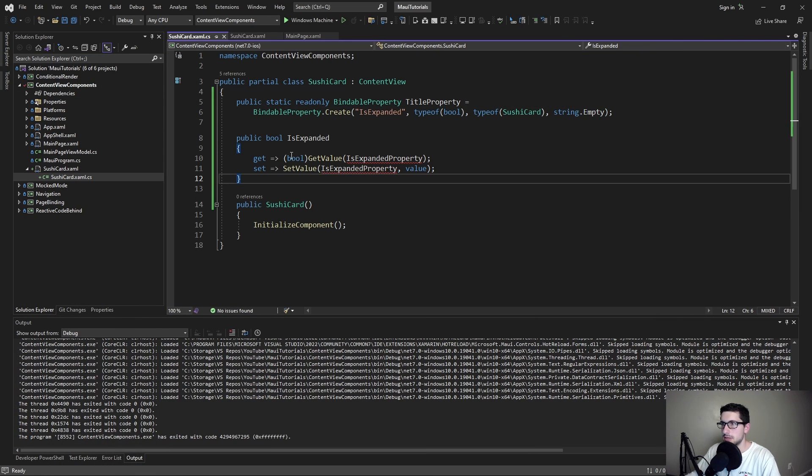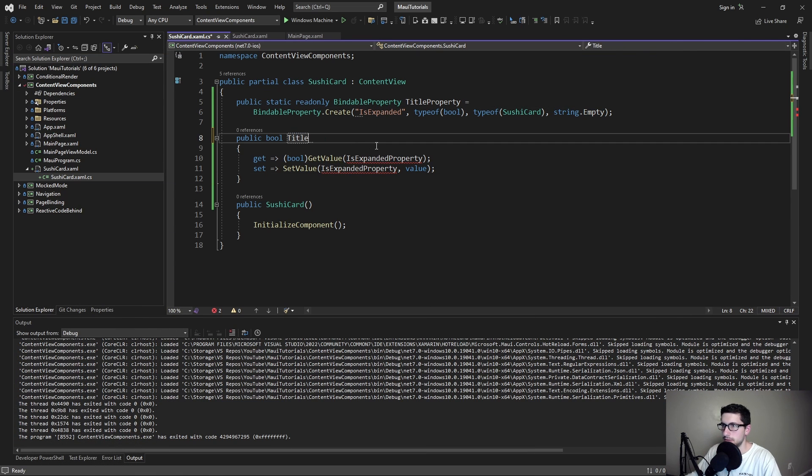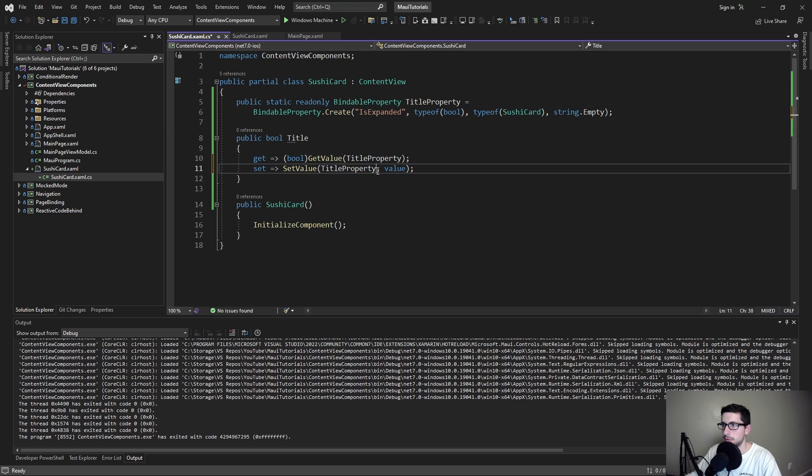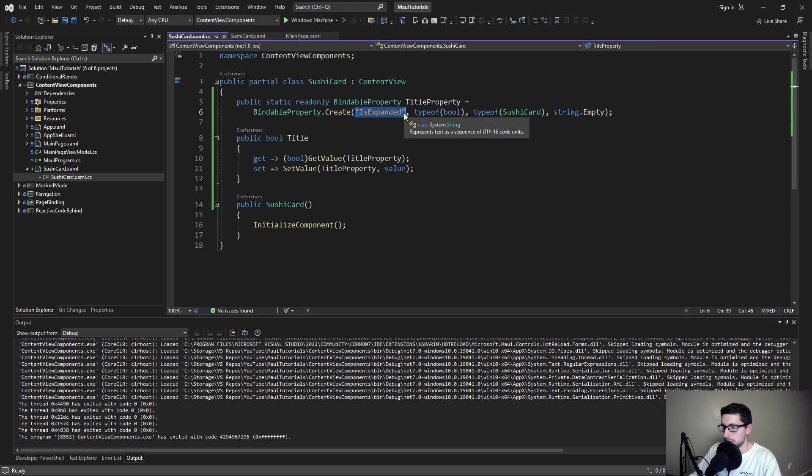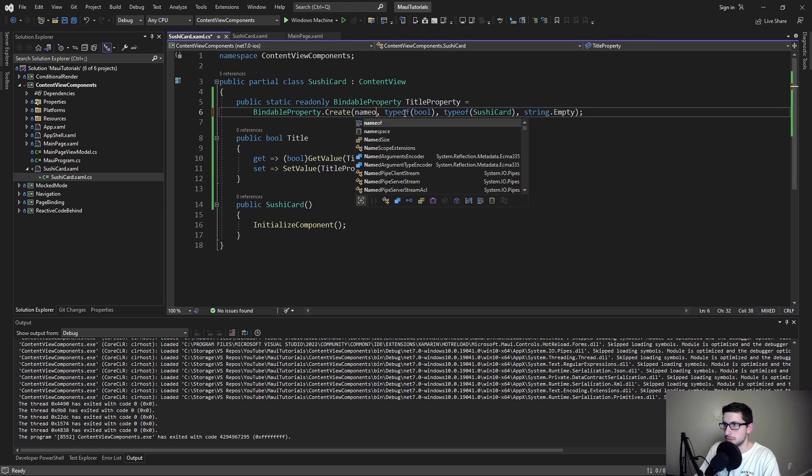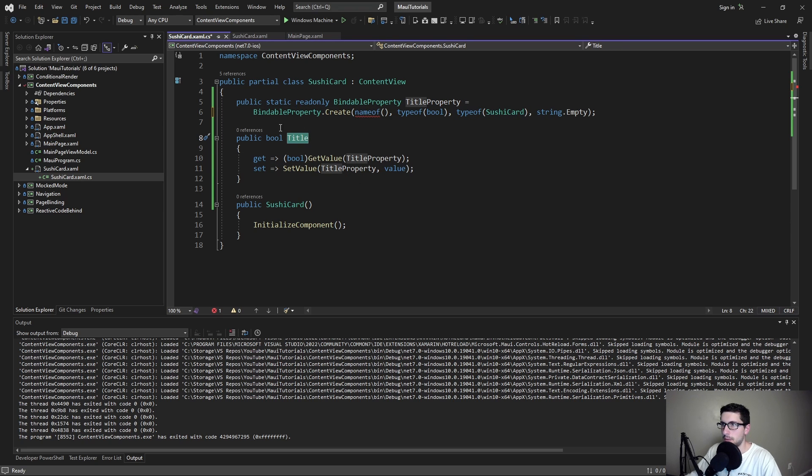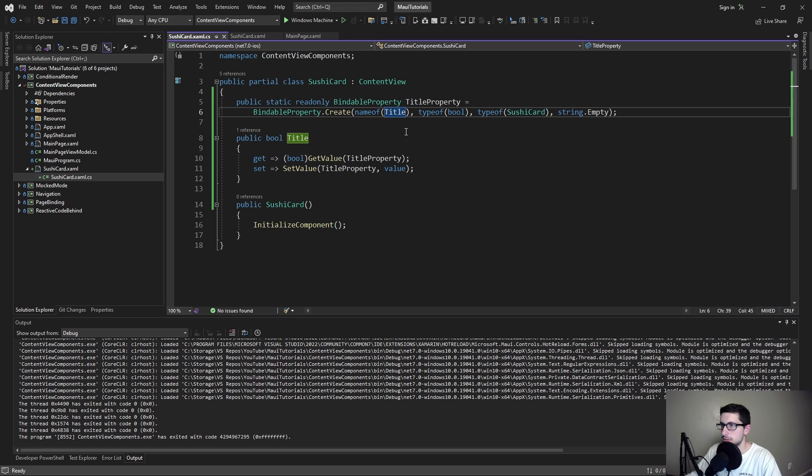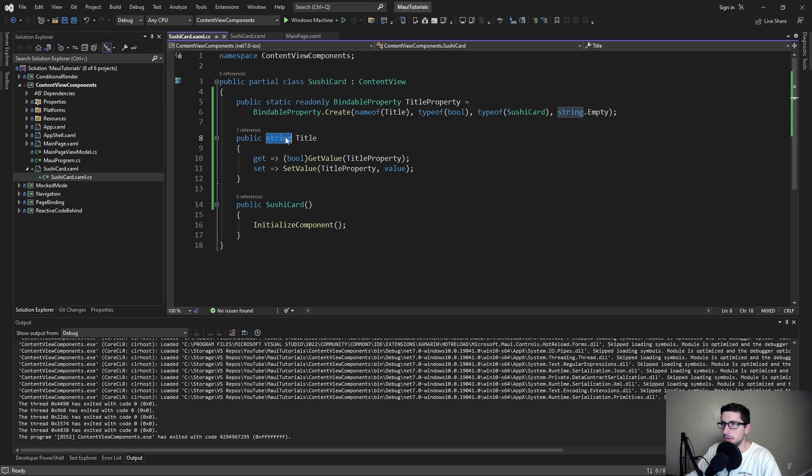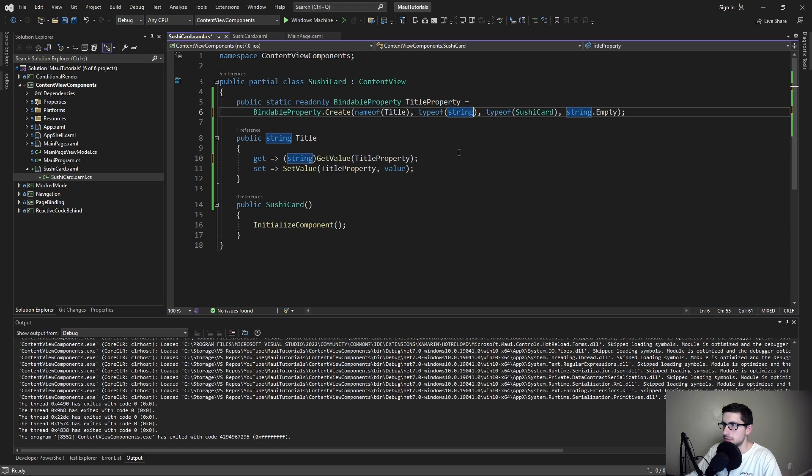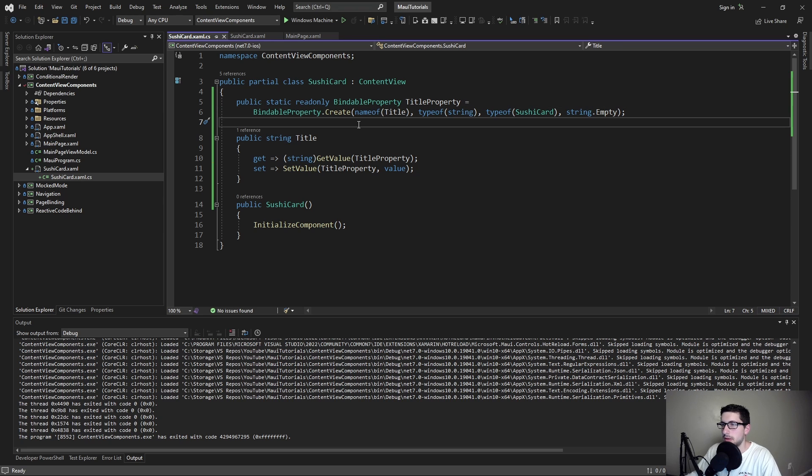Let's copy that over too. Just add that down here. This will be called the title, referencing our title bindable property. And then we also want our bindable property to reference this property on our sushi card instance. I also realized this needs to be a string and not a boolean. So let's fix that everywhere. And boom, we should be good.